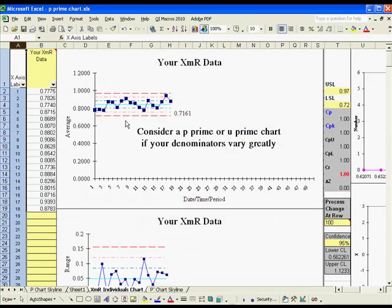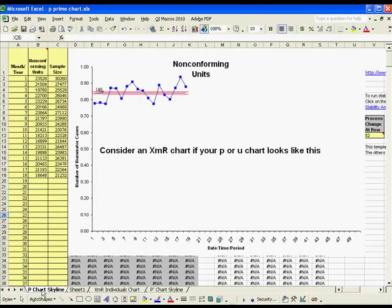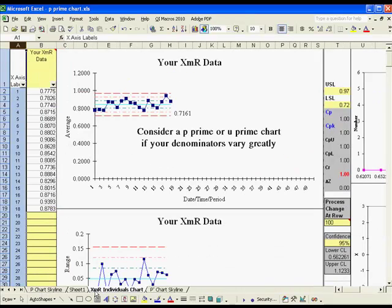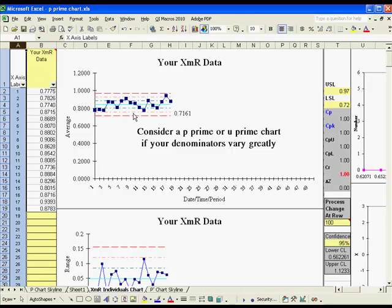So we can see now, comparing the p-chart data with the XMR data, you'll see that now we've got at least control limit lines that better match our data. Sometimes that's all you need to do is use the XMR chart. But you might also consider the p-prime or u-prime chart if your denominators vary greatly.